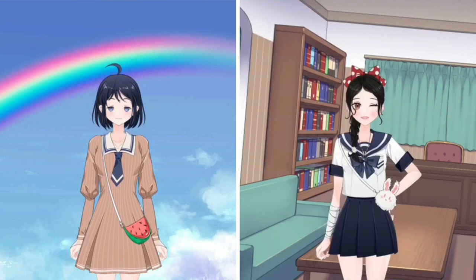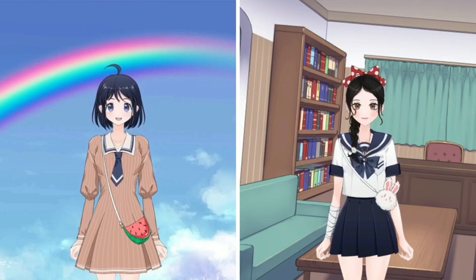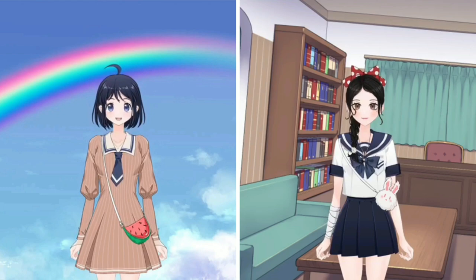Okay, since you like it so much, today I will teach you how to use Photoshop to make cartoon characters, okay? Really? That's great. I'm very interested. After learning, I will make one for myself. Thank you, Wendy. Okay, let's start today's lesson.